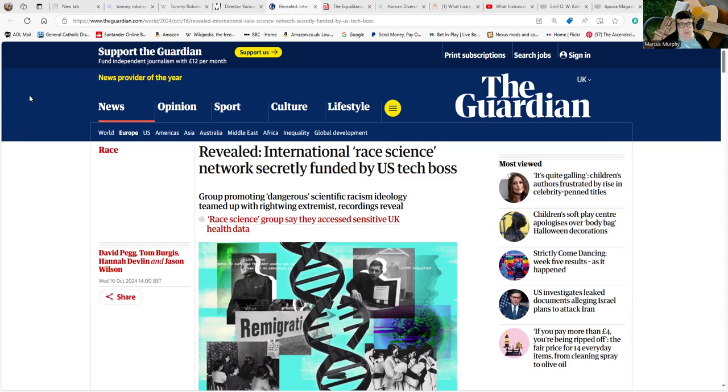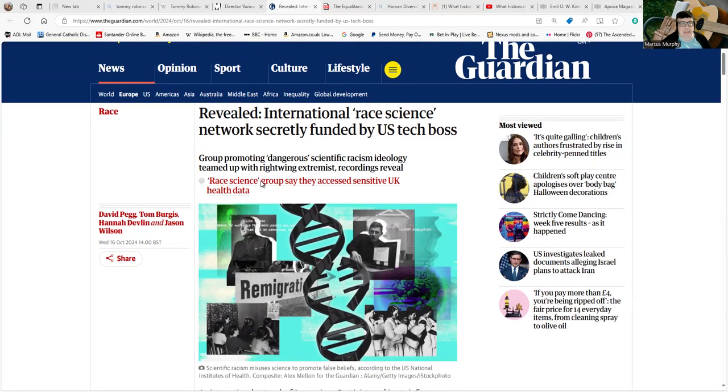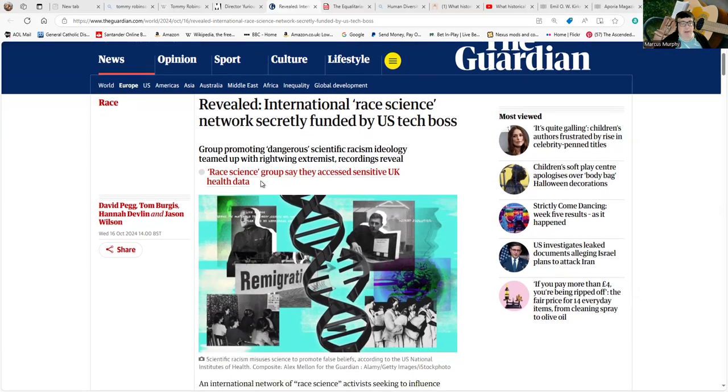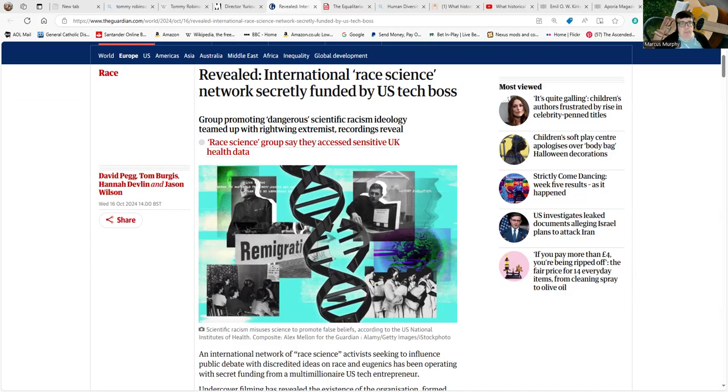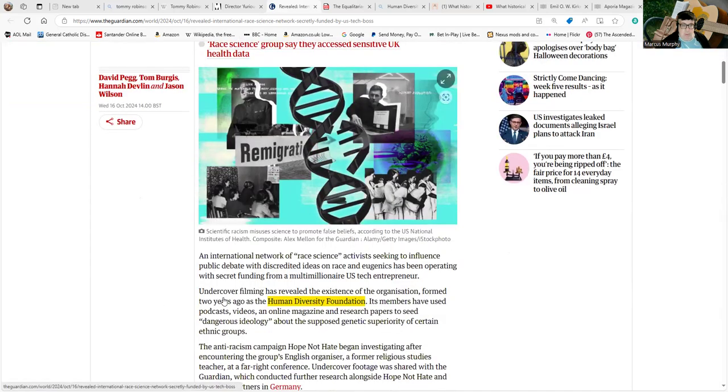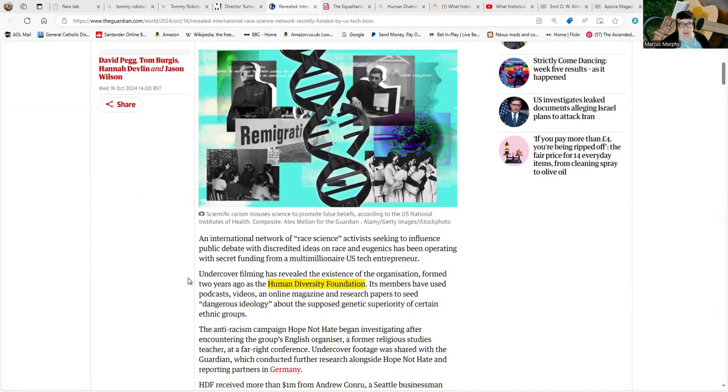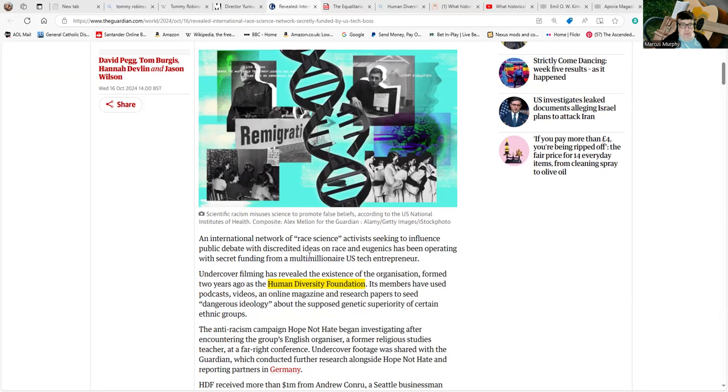Now, conspiracy theory stuff is not stuff that I generally adhere to or find profitable to talk about. But when you look through this, on this one occasion, it would seem like these same figures keep popping up, and we'll be looking at how they intersect with a particular influencer on YouTube. Group promoting dangerous scientific racism ideology teamed up with right-wing extremists.